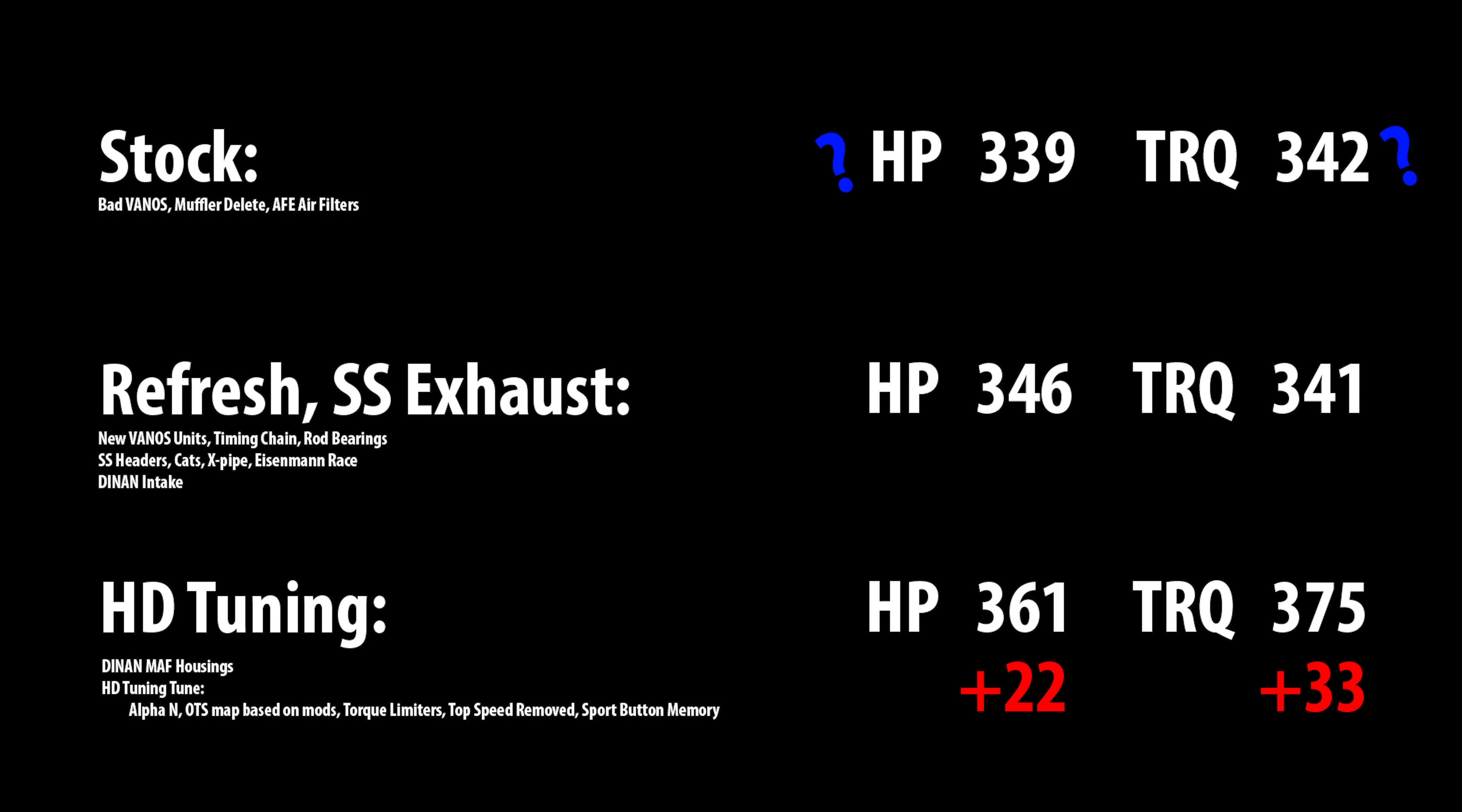We got 22 wheel horsepower and 33 torque. Now the torque number was kind of off the charts. Even Matt said that's an insane torque number. You can really feel it, I'll tell you that. This is not what I remember as far as what a 30 horsepower bump feels like. It feels like 50. It feels like a turbo, you know, new tune on a turbo car. It's awesome.